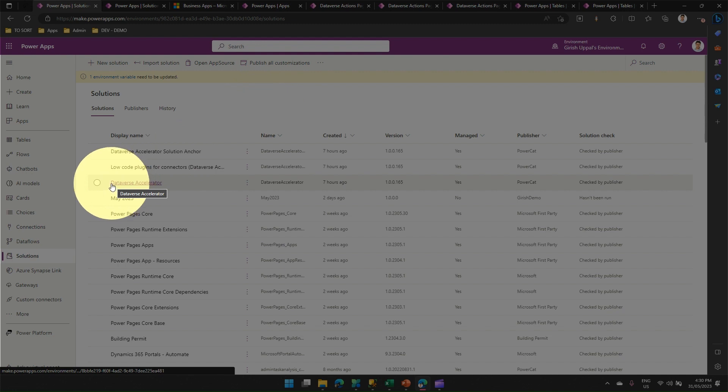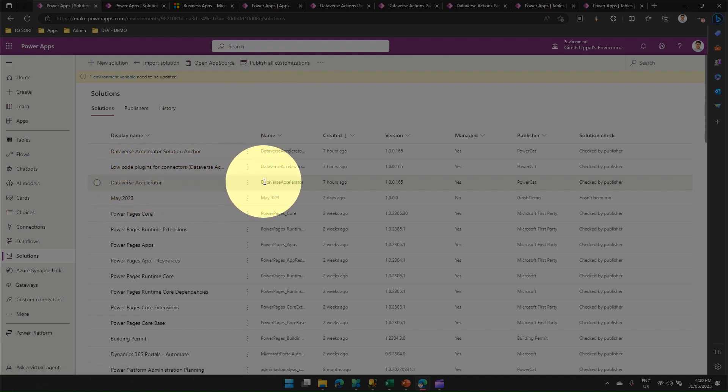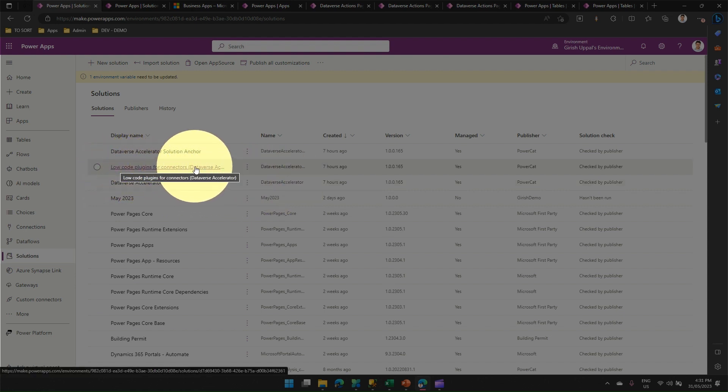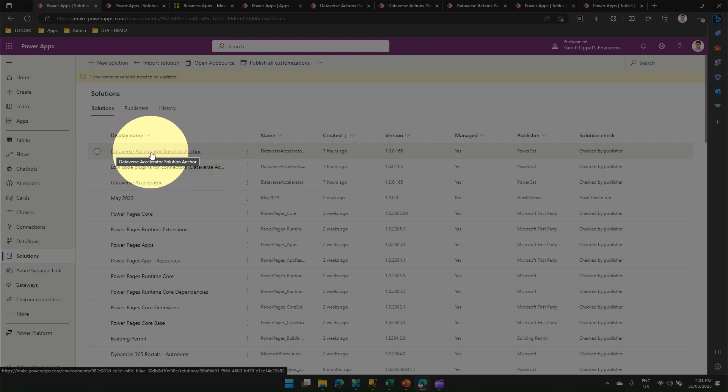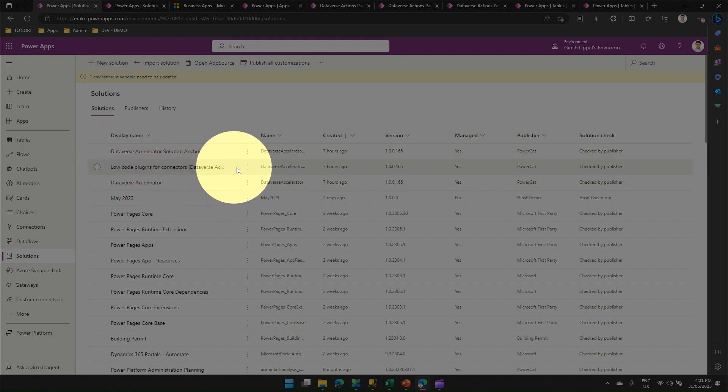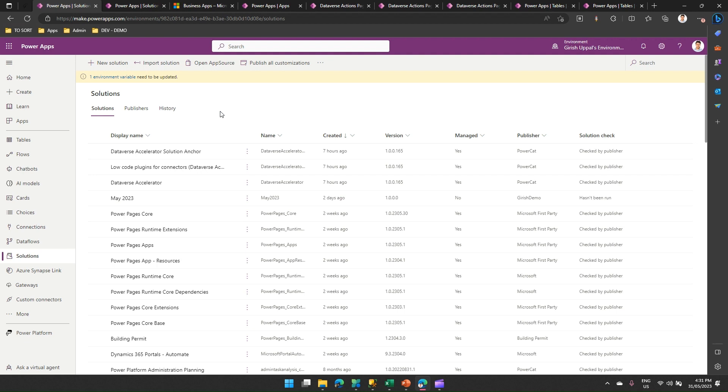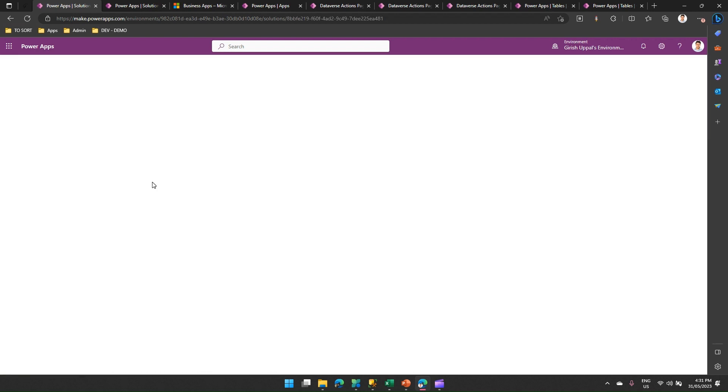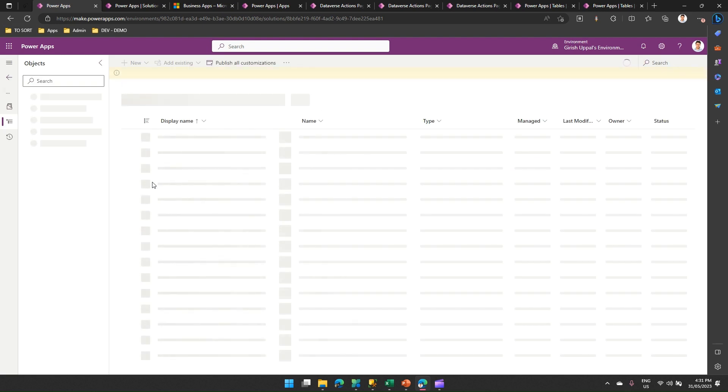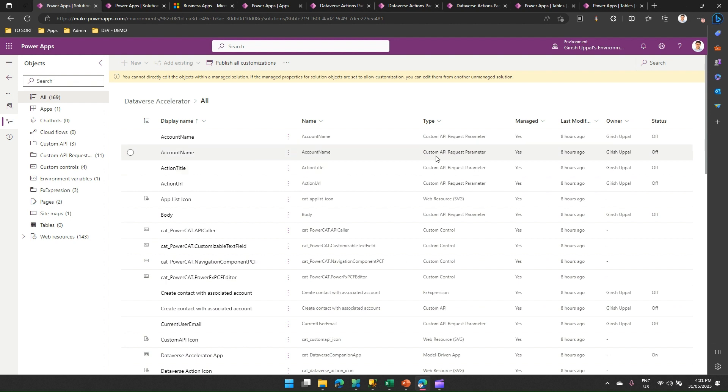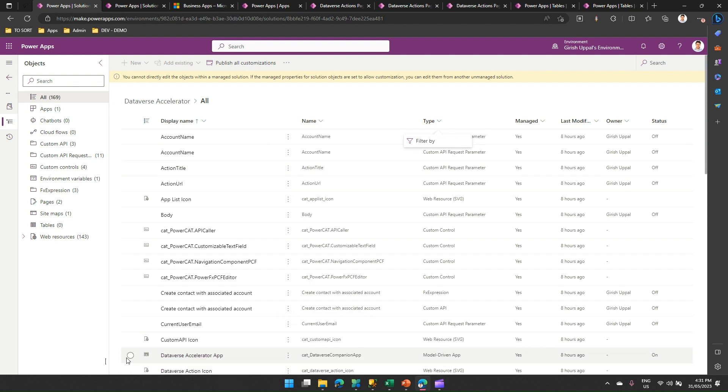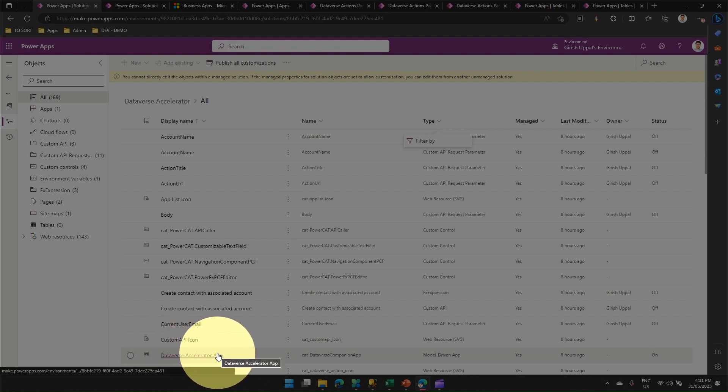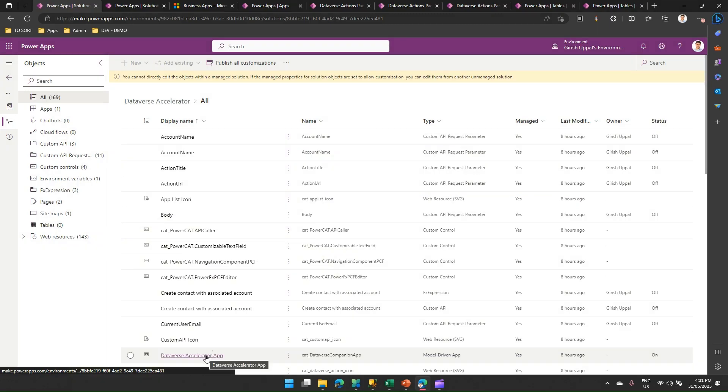As you see over here, Dataverse Accelerator, this solution is installed. Then there is another solution which gets installed called as low-code plugins for connectors and then there is another solution called as Dataverse Accelerator solution anchor. Technically you get these three solutions. Now, how do we activate these solutions is you need to go into one of the solution named as Dataverse Accelerator and within that solution, you will be seeing something called as a model-driven app. If you see here, there's a Dataverse Accelerator app here. So you just click on it.